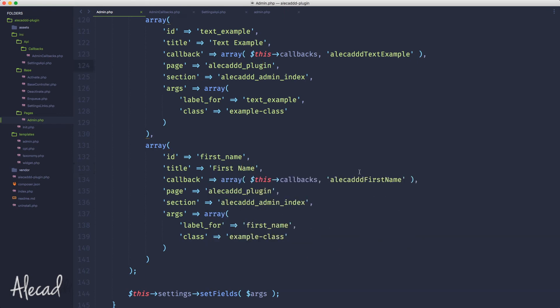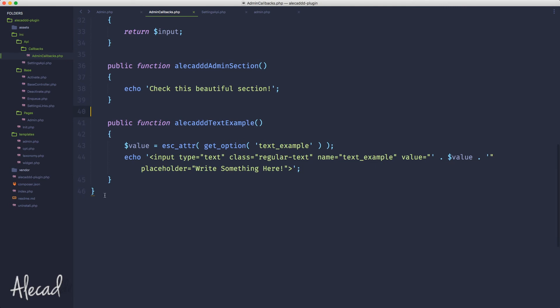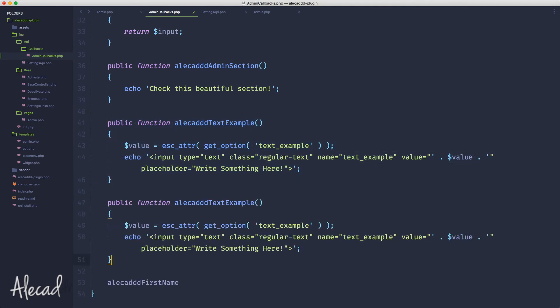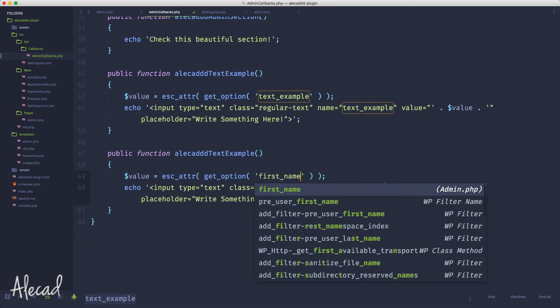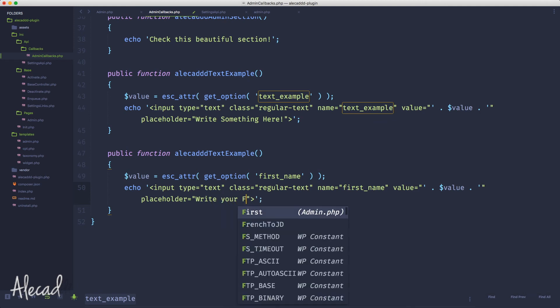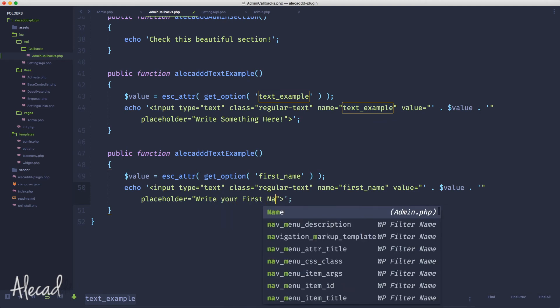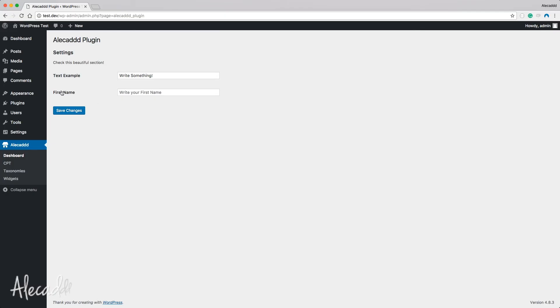And then I want to just update the callback. Instead of alicad_text_example, I want alicad_first_name because it's basically identical to it. But of course instead of passing this, I'm going to check the first_name here. As a placeholder I'm going to say, hey, write your first name. Let's update this method to the alicad_first_name method that we're using. Let's go back in our administration area, let's refresh.